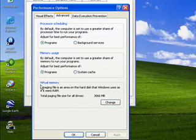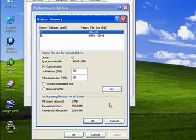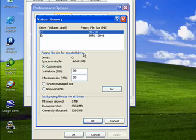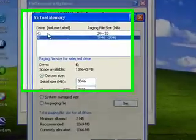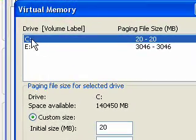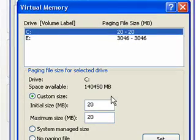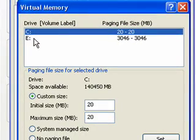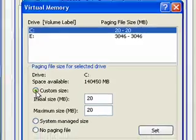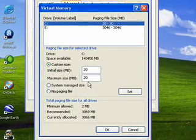And down near the bottom, it says virtual memory. Click on change. And if you have more than one hard drive, you want to set your C drive to a minimum and a maximum of 20 megabytes. You click custom size, type in 20, and hit set.